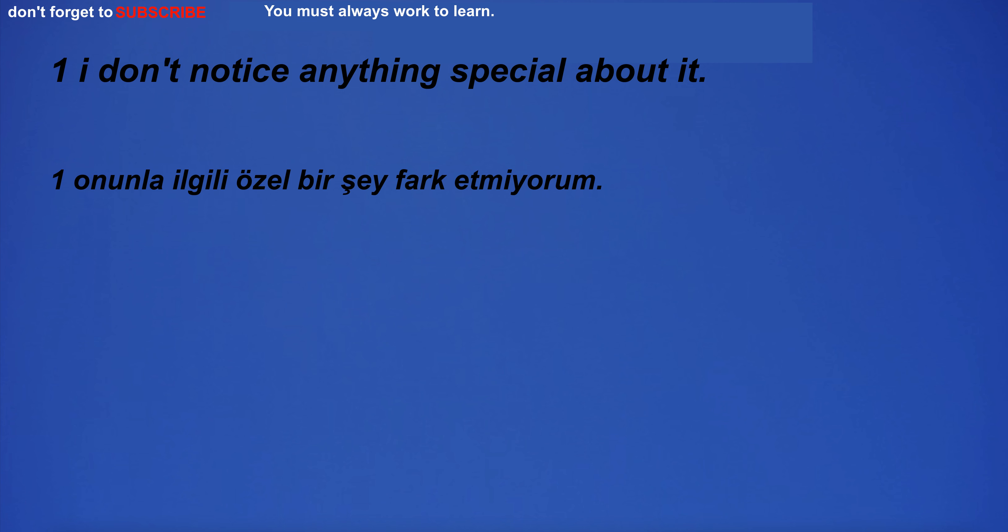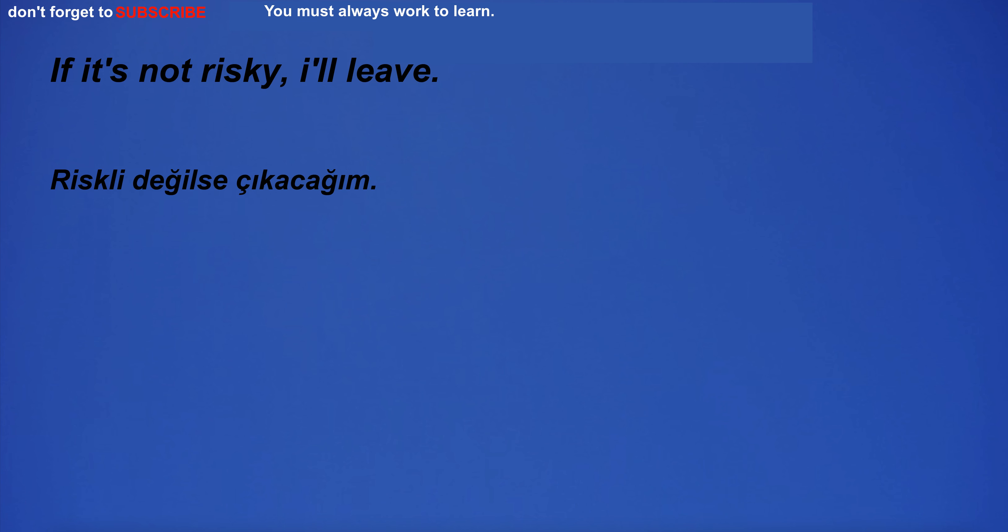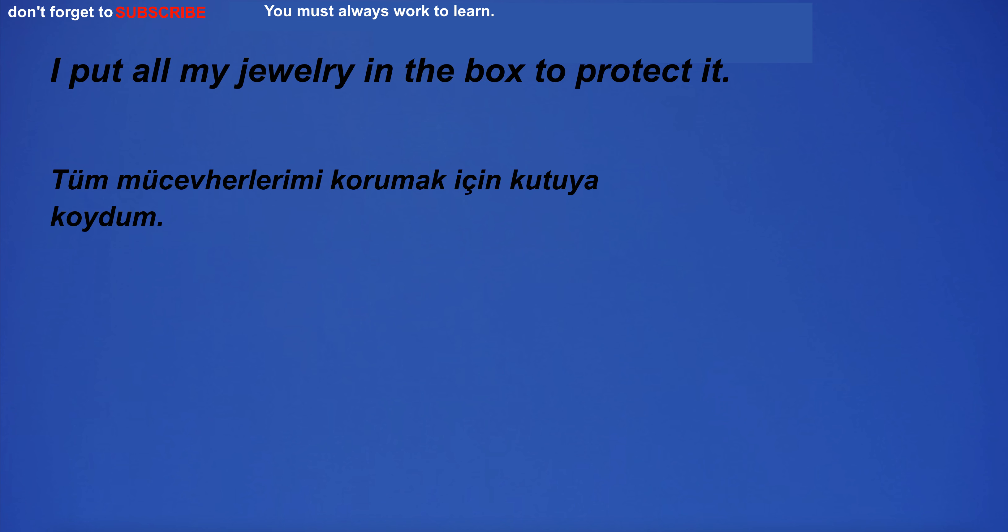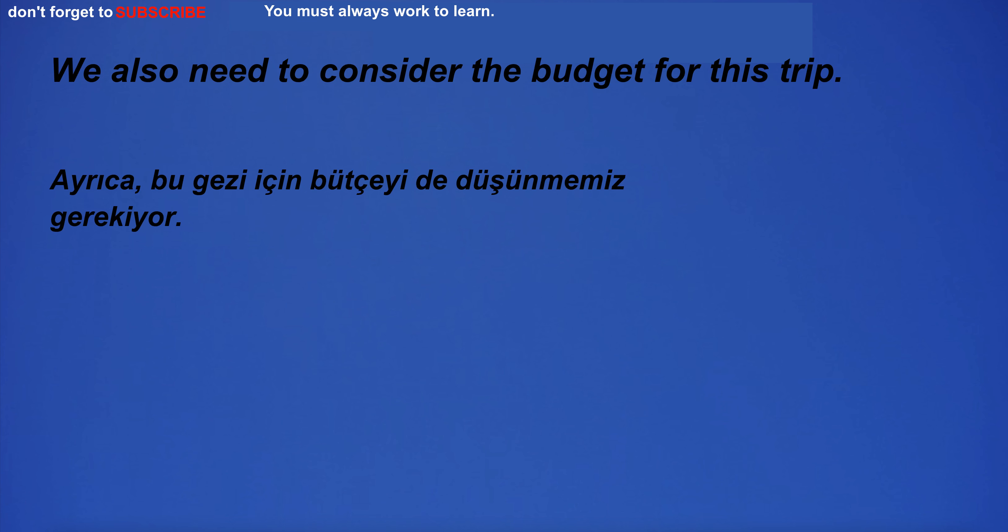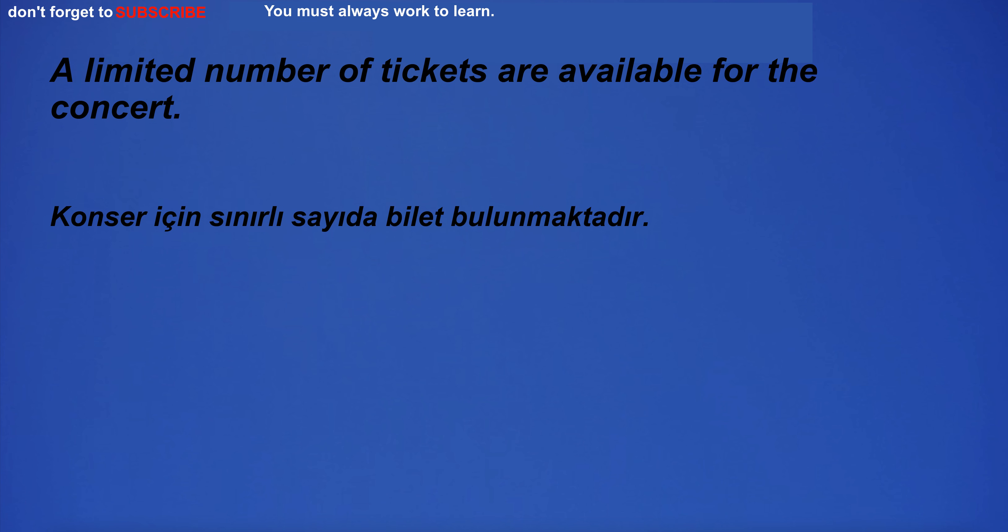I don't notice anything special about it. If it's not risky, I'll leave. I put all my jewelry in the box to protect it. We also need to consider the budget for this trip. A limited number of tickets are available for the concert.